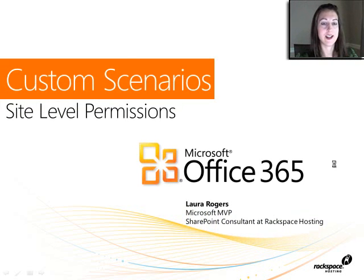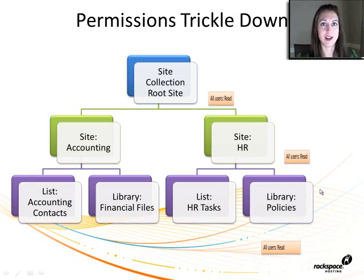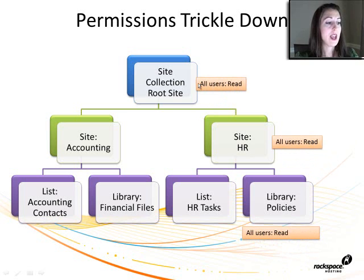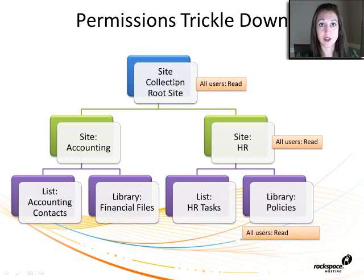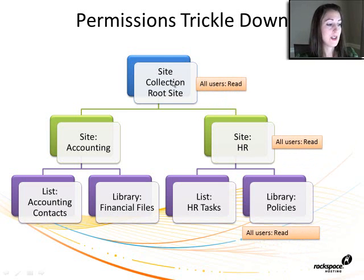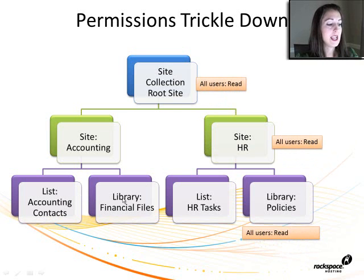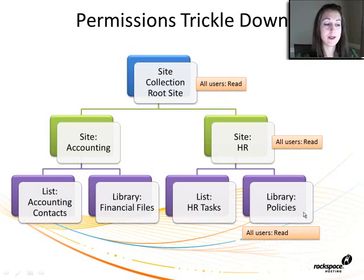Here is a nice little graphic that I created to demonstrate some of what we're going to be doing today. We have the site collection root site, which is Contoso Home in this case. And then we have a site called Accounting, a site called HR, Human Resources. And then in each of these sites, we have a couple of lists and libraries.